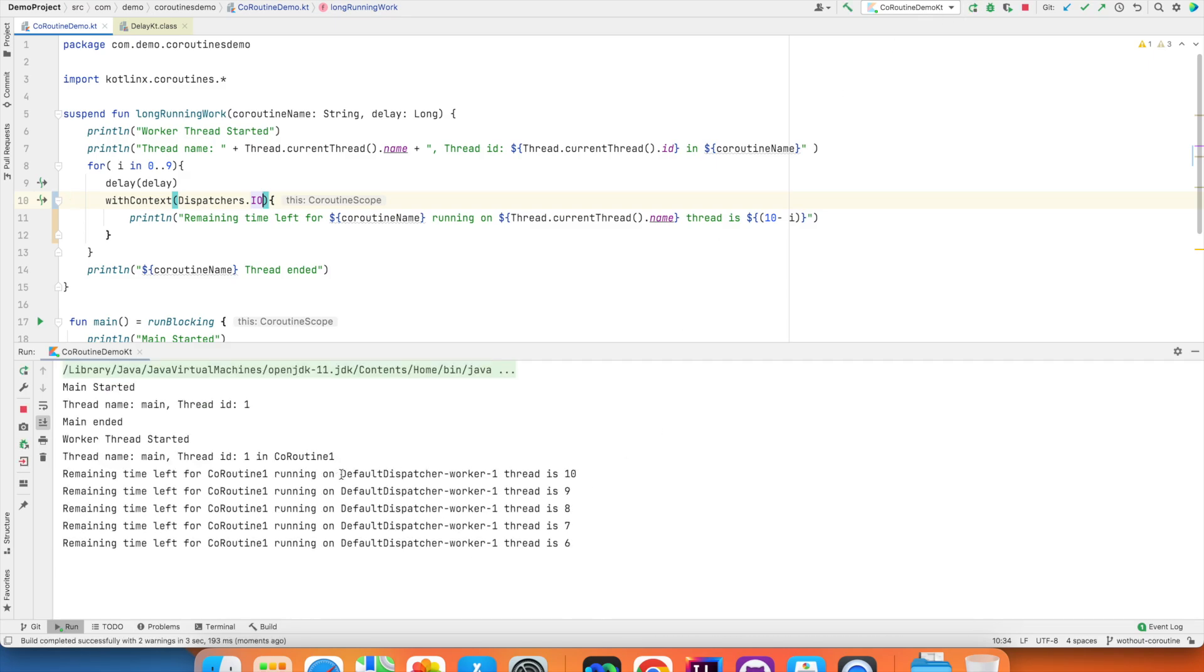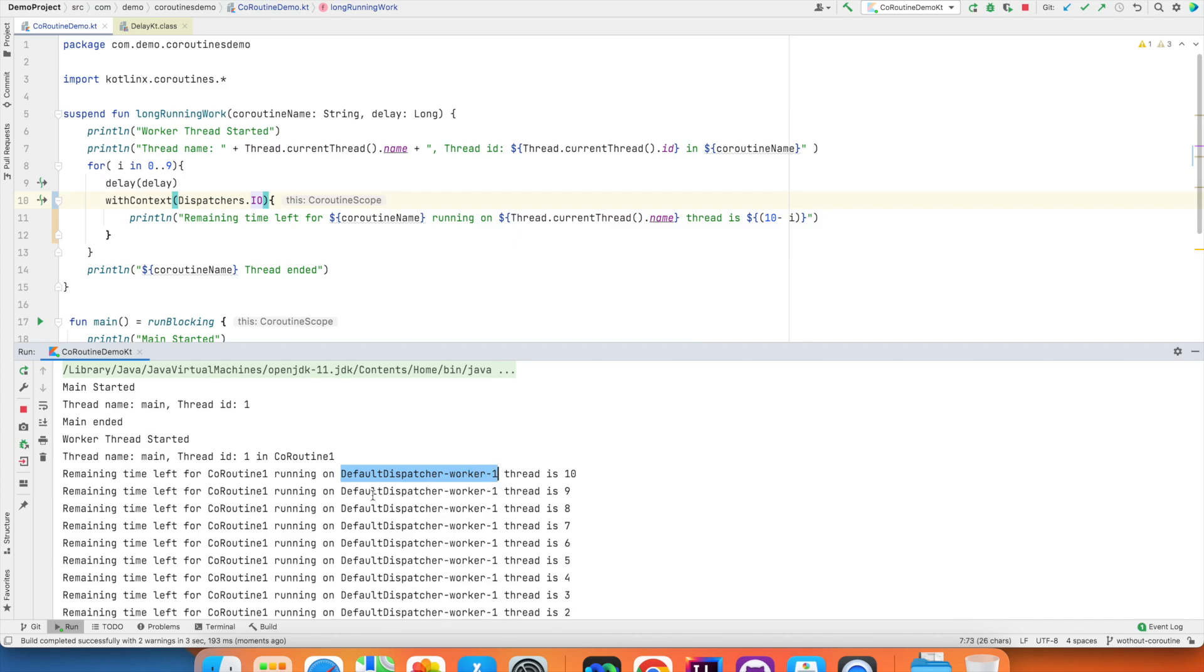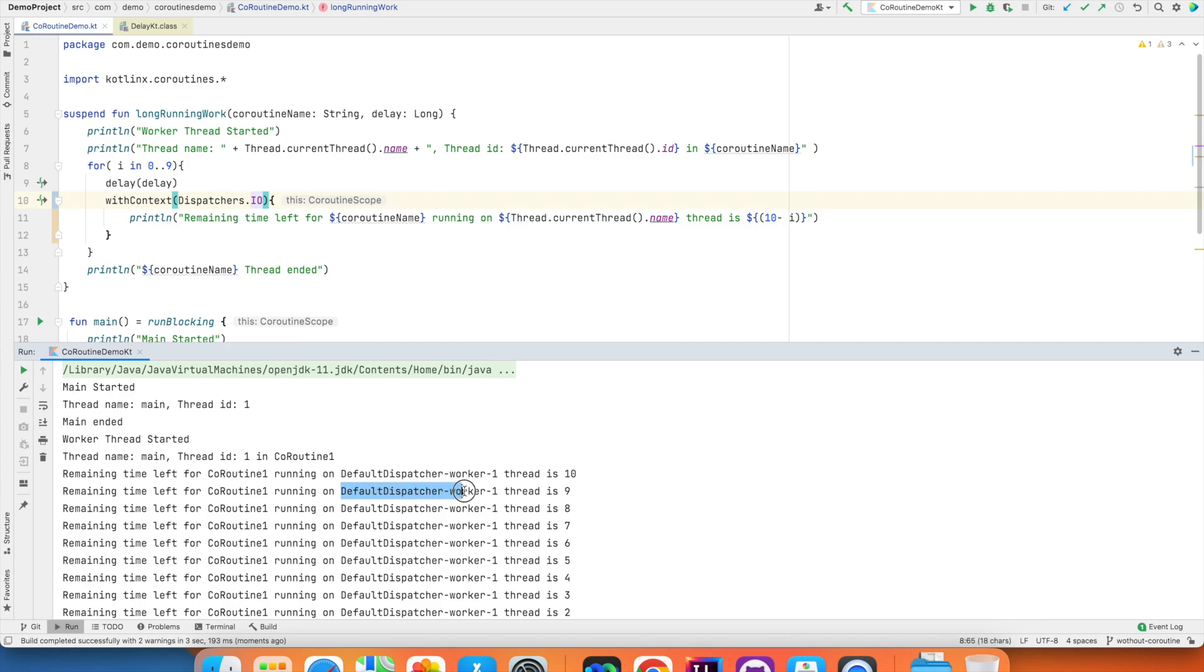Once again, you might be wondering why am I seeing default dispatcher worker thread. Maybe the IO thread is default dispatcher worker thread. So you don't really have control over which particular thread gets assigned by the Kotlin runtime.